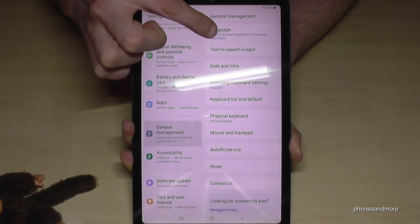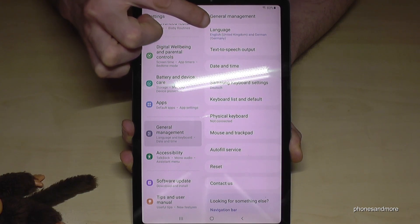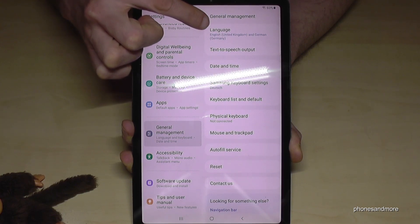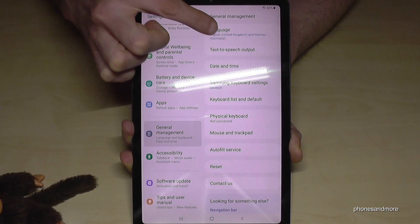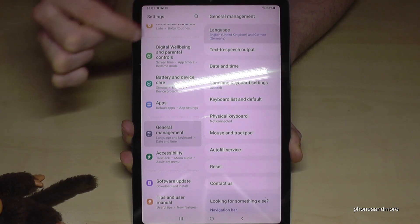Now we will need this section here. And here we will need the first point: Language. Tap on it.